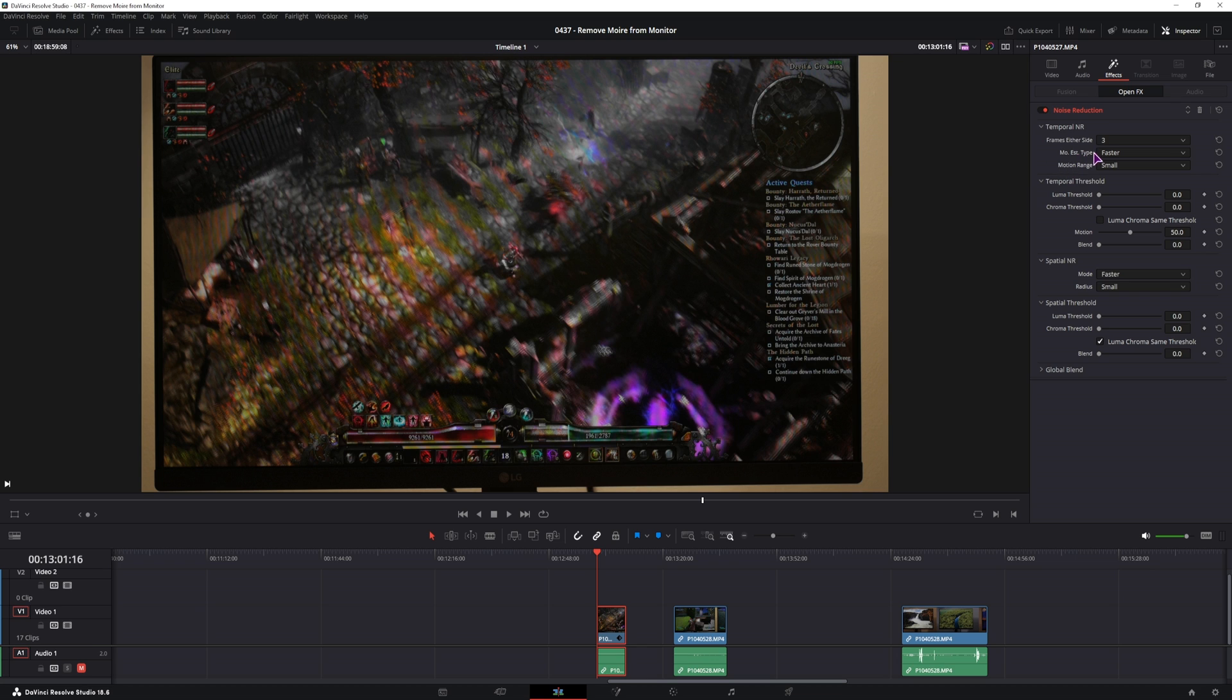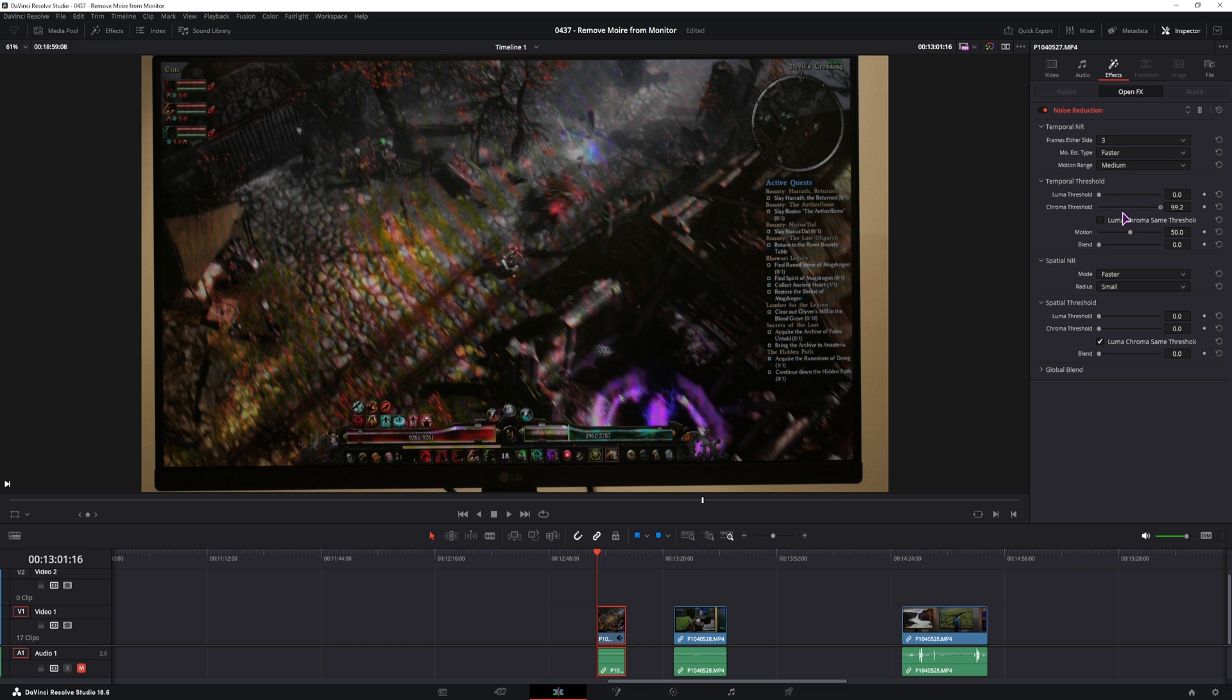And also, what you may want to do, is to adjust the motion range to medium, or large, depending on what you have. So in the medium range, I also don't see any difference, and in the large, I also don't see any difference. So this will depend on the media clip that you have.